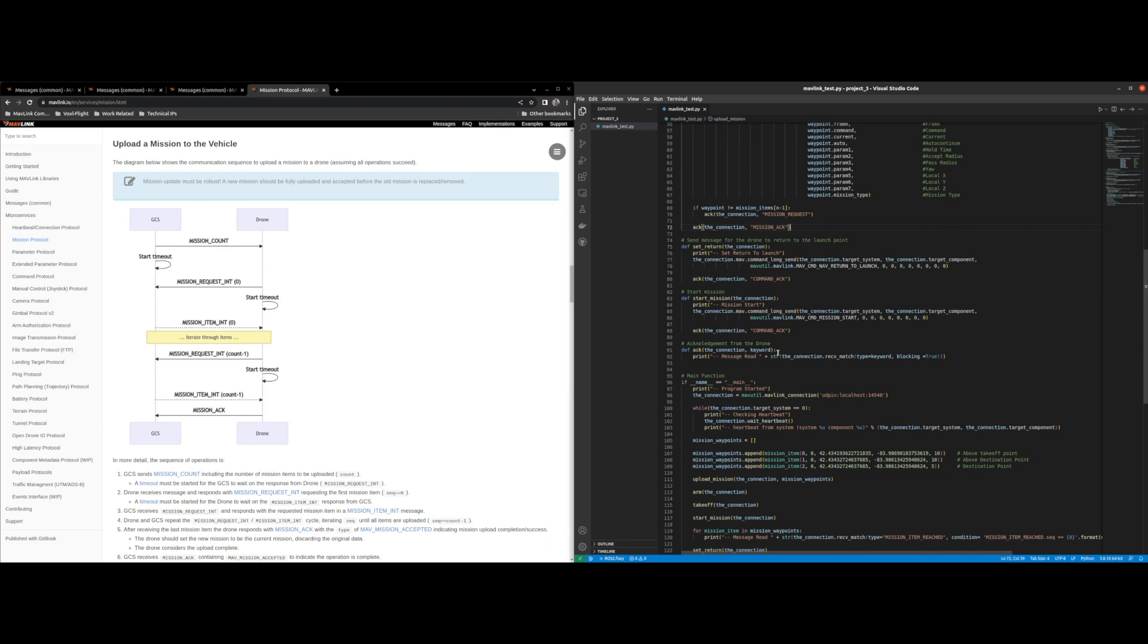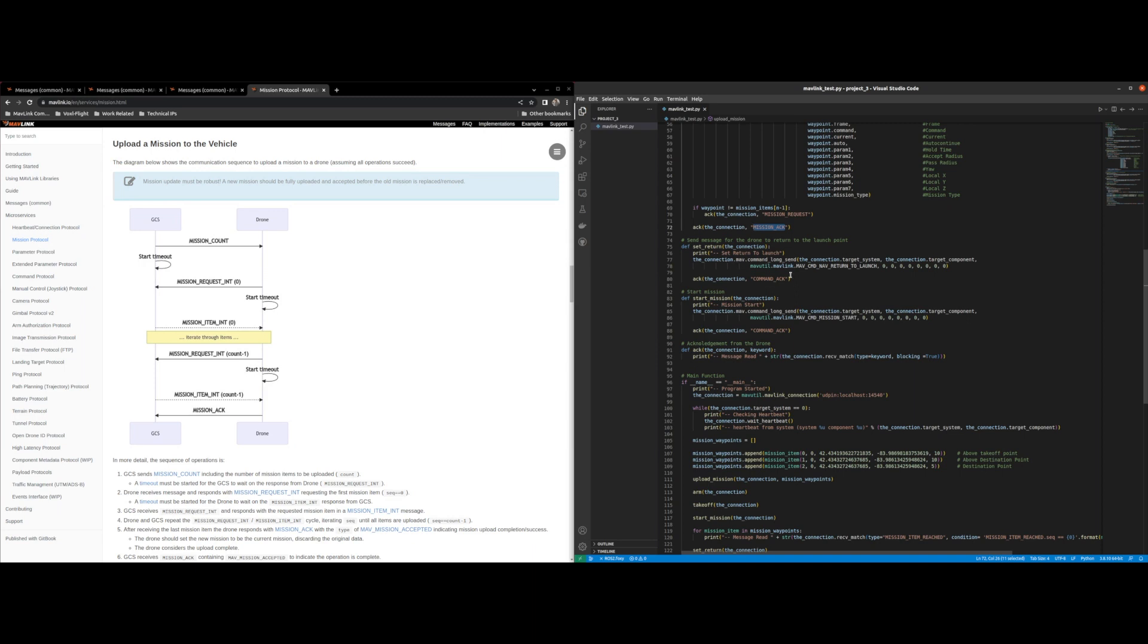So briefly to cover the acknowledge method, the ACK function is just an acknowledgement from the drone. So whenever I receive an acknowledgement message that I'm looking for, so the keyword that I'm looking for is mission acknowledge and it's blocking so this code does not run until I receive that mission acknowledge or mission request or whatever other keyword statements I decide to use for my program.